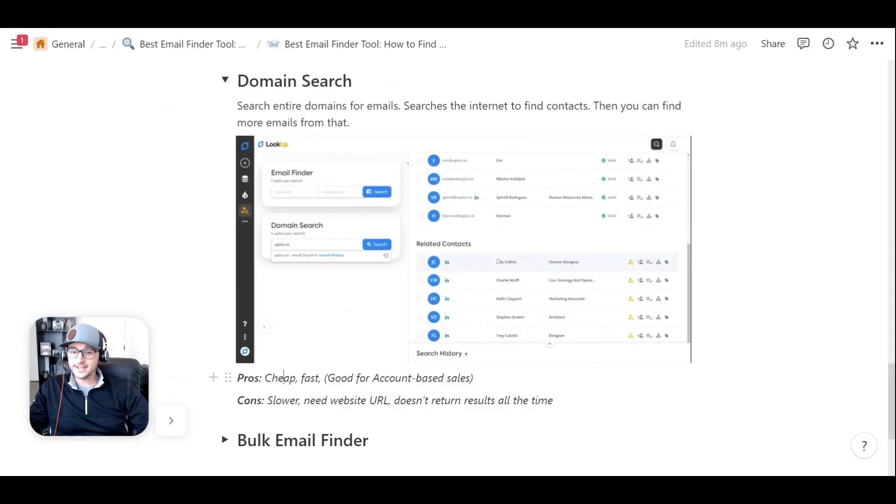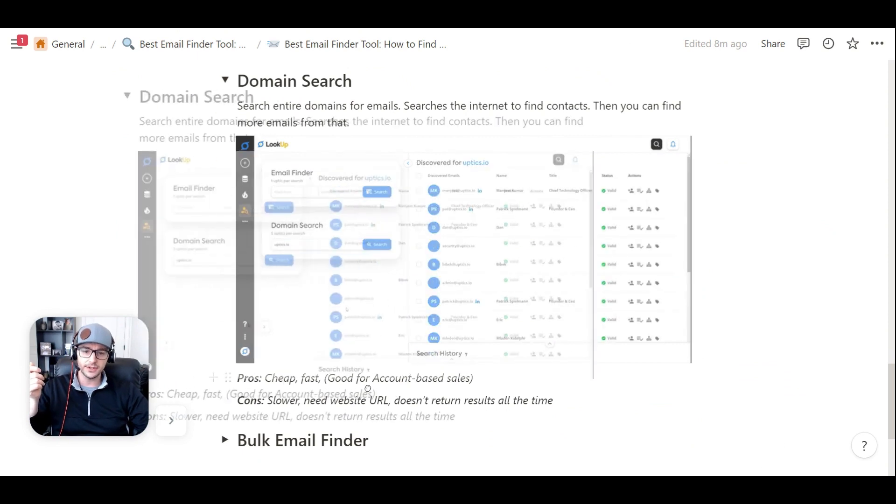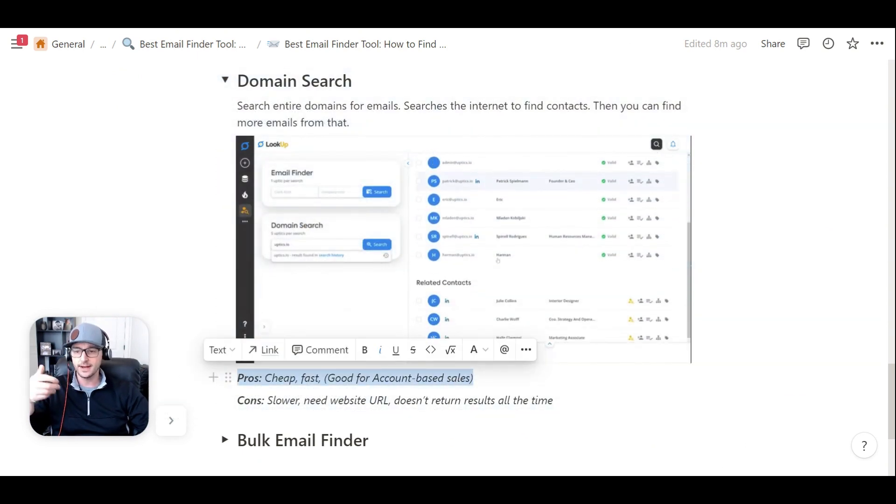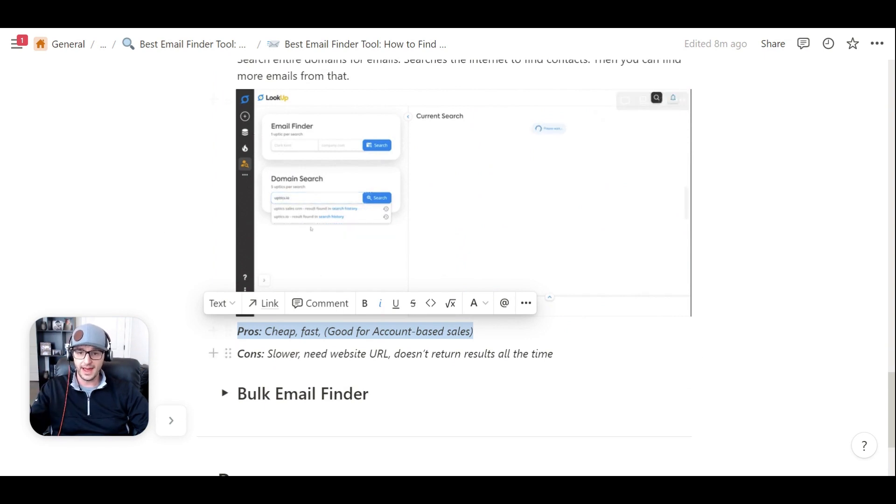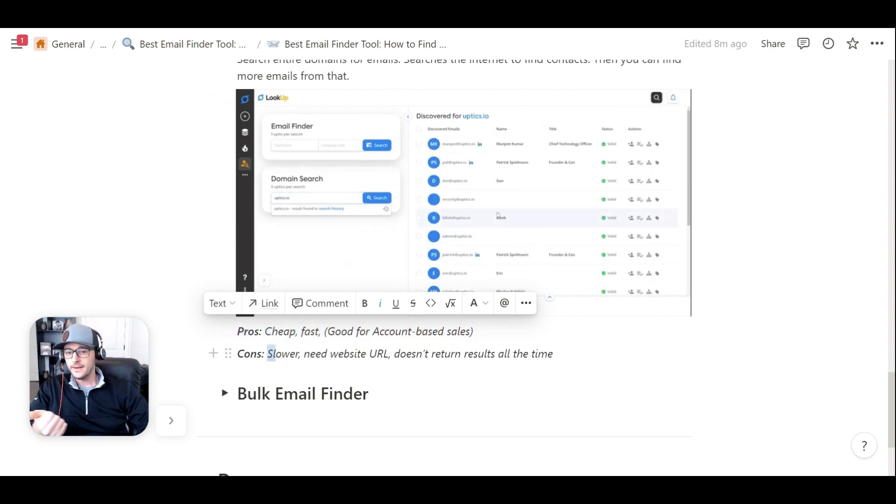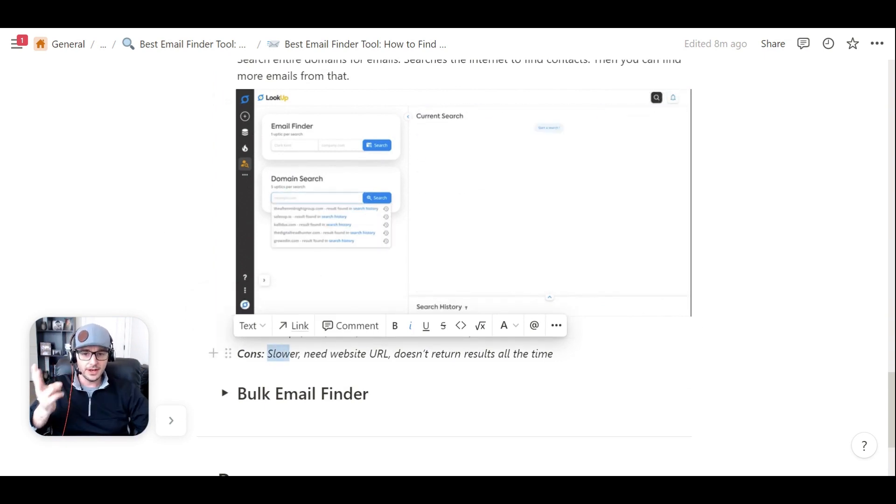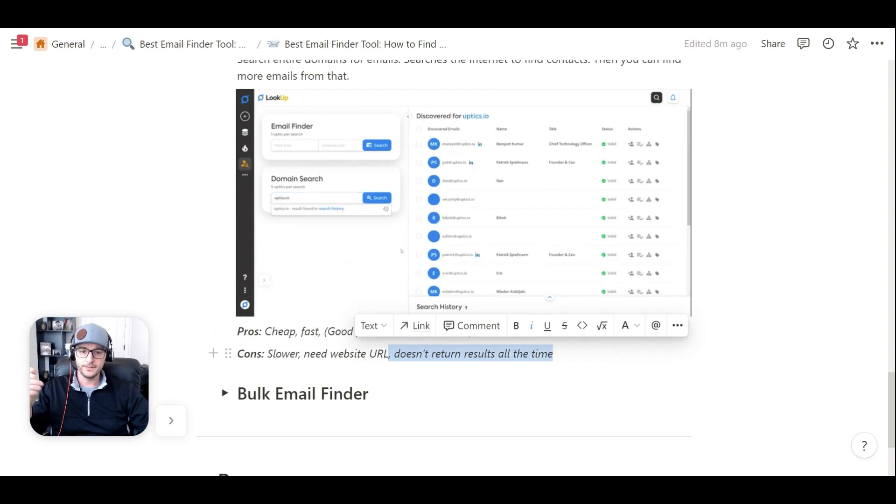So the pro to this, again, is it's cheap, it's fast, and it's really good on the domain search for account-based sales. So if you have a targeted company that you're prospecting, it's really good for that. Again, the cons are it can be a little slower. Again, you need a website URL, and it doesn't always return results.